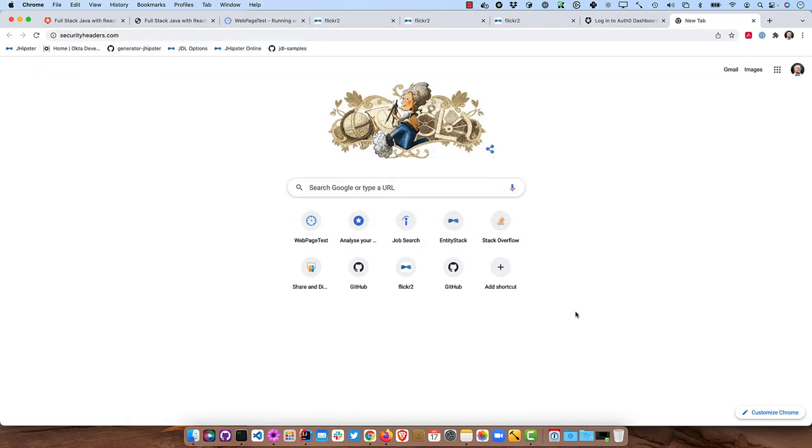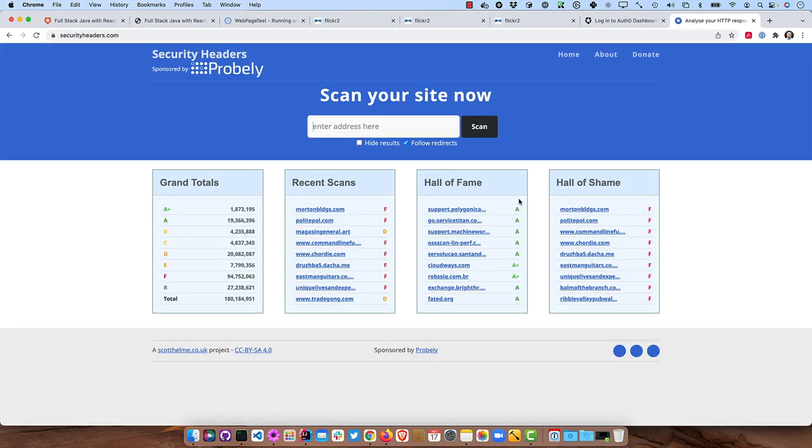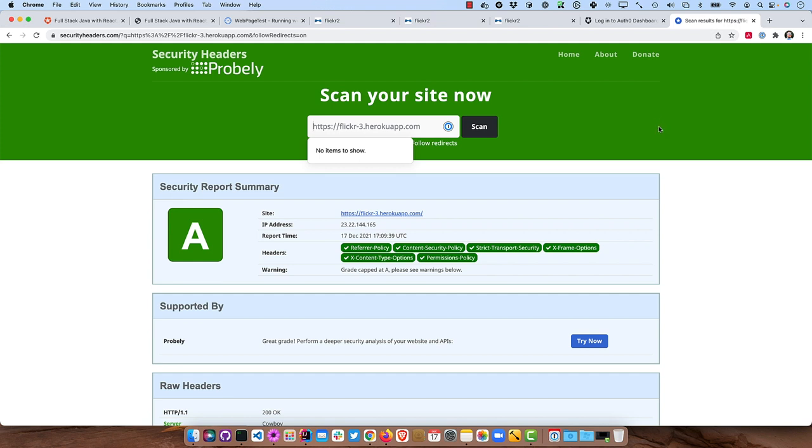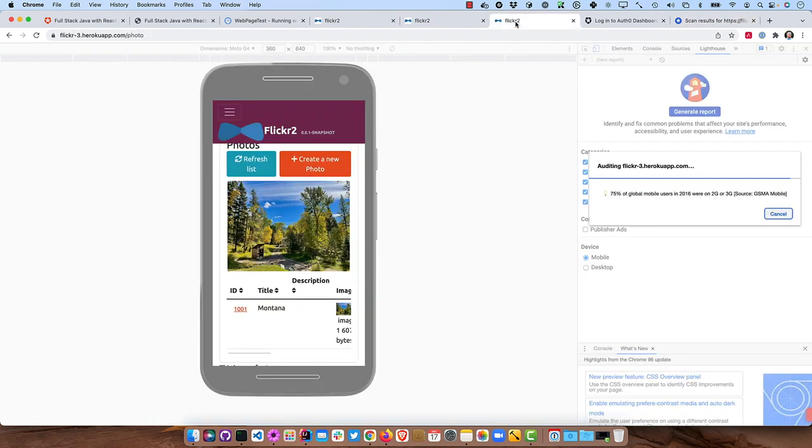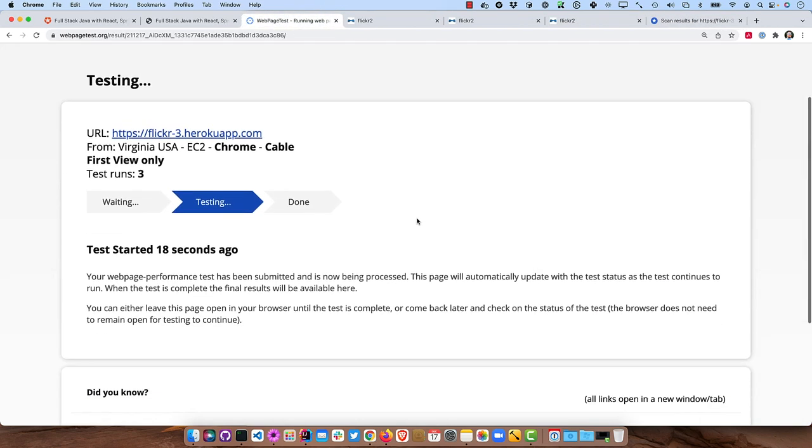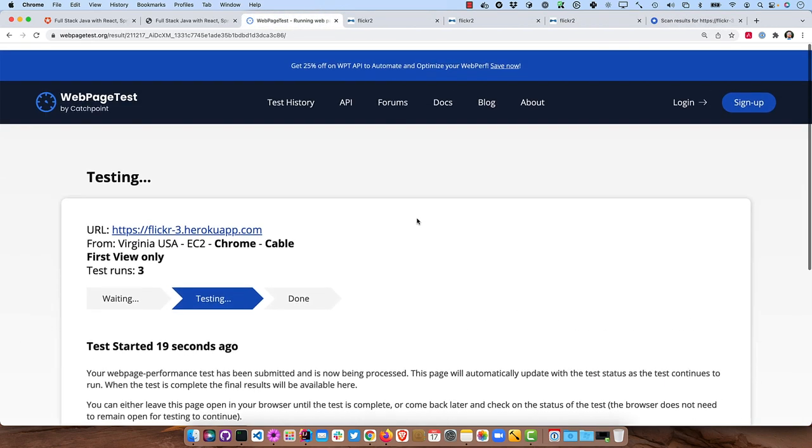So that's flickr2, which doesn't exist, flickr3. So look at that. We're getting an A is a PWA. Lighthouse is still having issues back here. And web page test is still running, started 18 seconds ago.